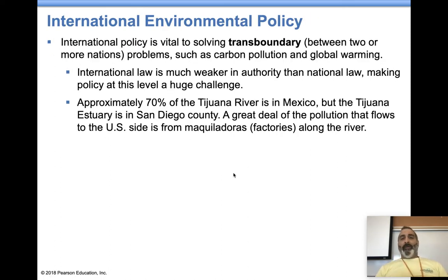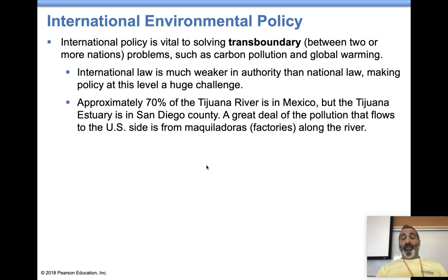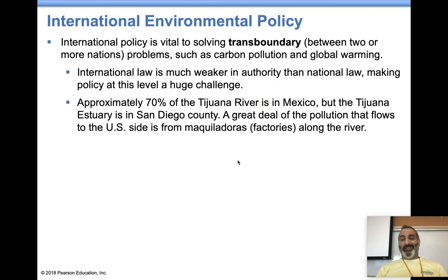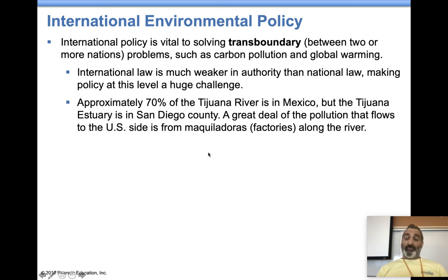Transboundary issues in the environmental world generally means policies involving two or more nations, usually bordering nations where an issue arises along the border. California and the United States have a transboundary problem with Mexico. The Tijuana River — most of it is on the Mexico side, about 30% is on the San Diego County side. A lot of the pollution on the U.S. side comes because we have the estuary on the U.S. side, meaning the river dumps its contents on the San Diego County side. This stuff is picked up on the Tijuana side and ends up at the mouth of the river where it dumps into the ocean, coming from factories called maquiladoras along the river in Mexico. Sometimes issues involve two different countries and it's not easy to deal with or remediate them.